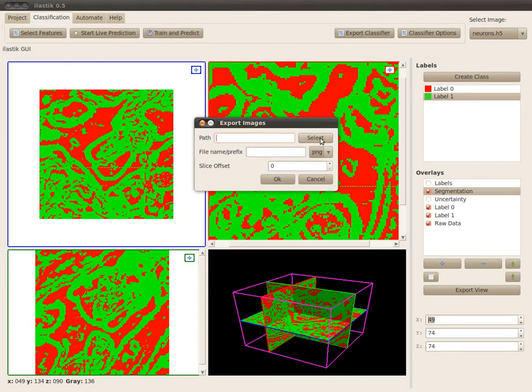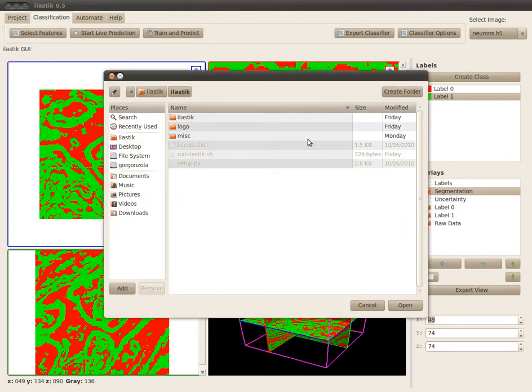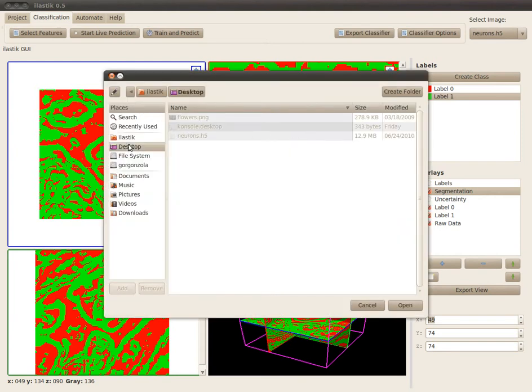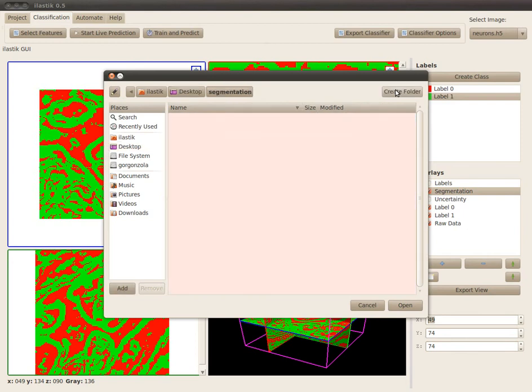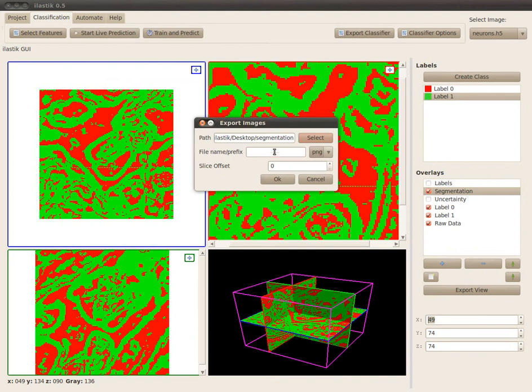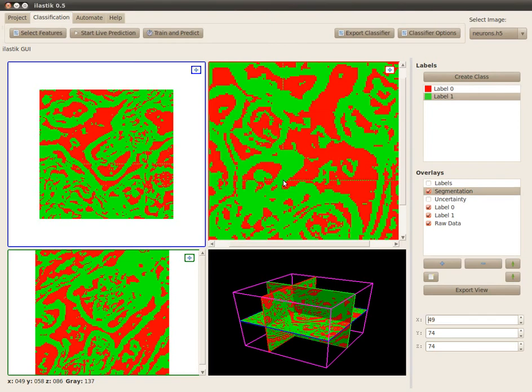I just select a folder and create a new one for that. I just call it segmentation. I also can add a prefix for all these files, so I'll just call them neurons. I choose the file type as PNG. Now the stack is exported.